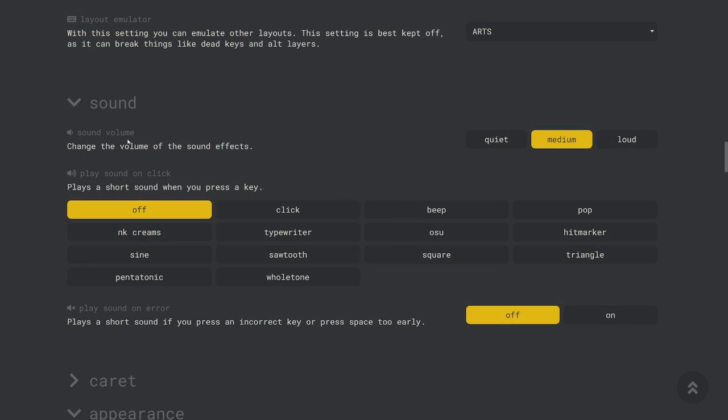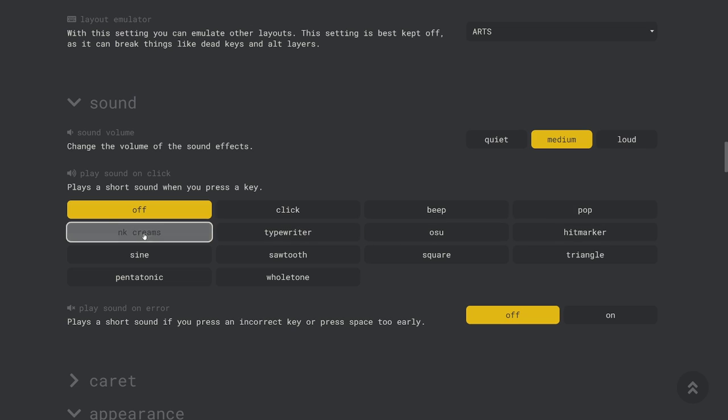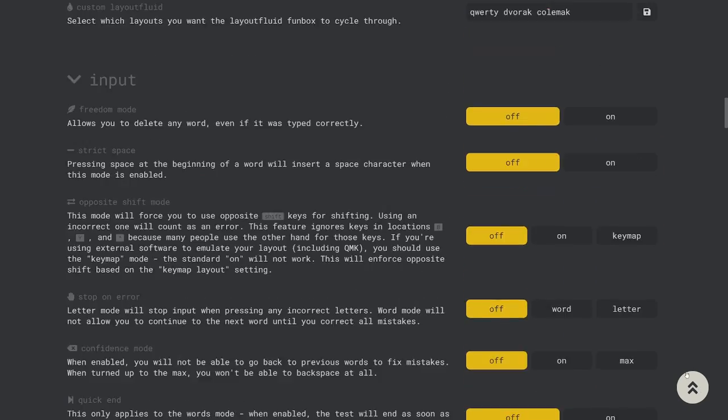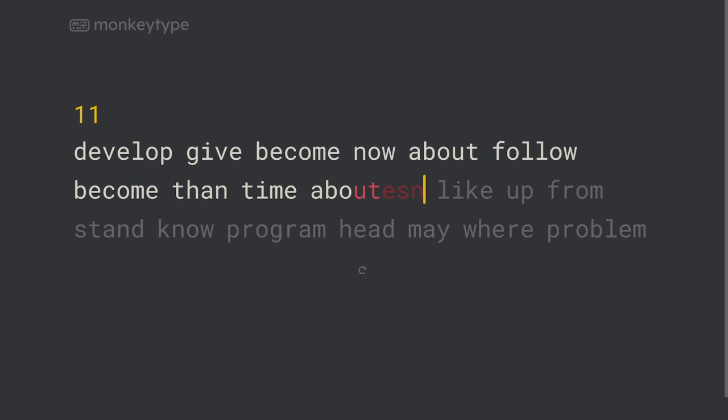Next are the sound settings which are pretty simple. You can just select a sound that will be played every time you type a key and you can make it so that an error noise is played whenever you make a mistake. This is a pretty small feature of the site but it can be nice to have.